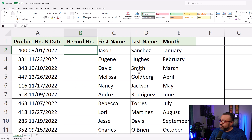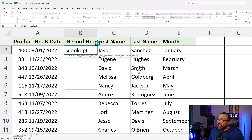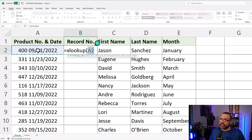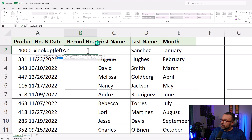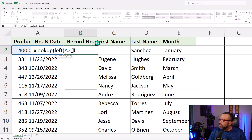So we start the formula with an equal sign, XLOOKUP. Normally here we want to put in what we're going to look up. In this case it's cell A2, but we don't want to search for the entire cell — we only want the first three digits. So we enter LEFT, open paren, the cell, then comma, then three. Three represents the number of characters we want to pull from the left side of that cell. Then close paren, comma to move to the next part of the formula.